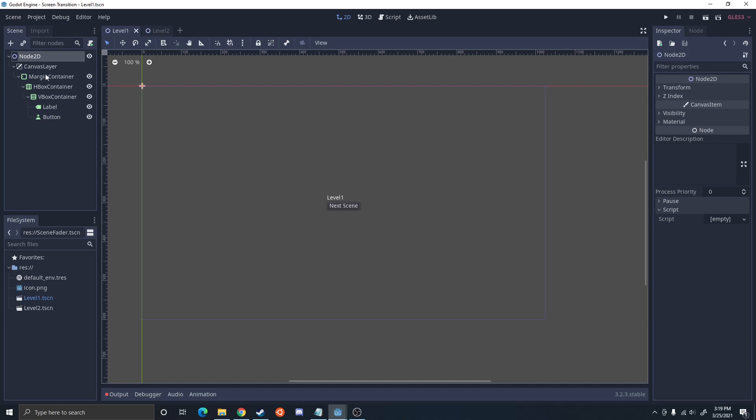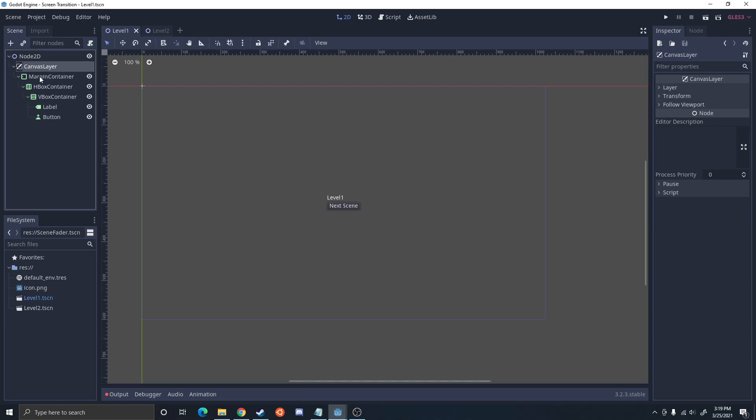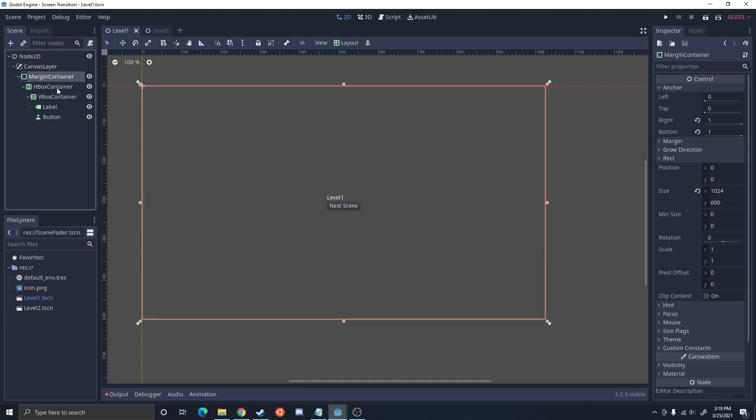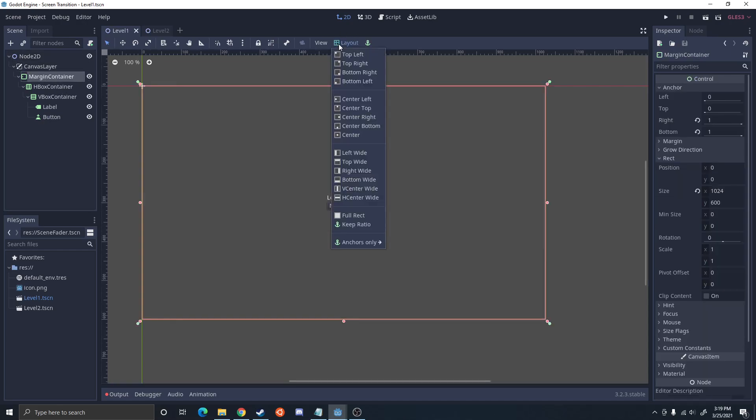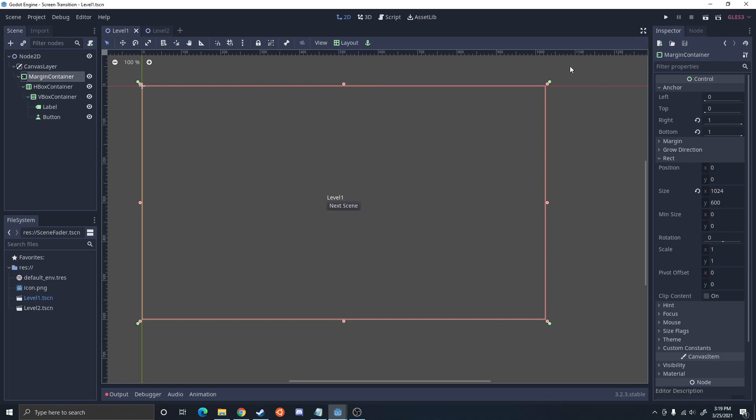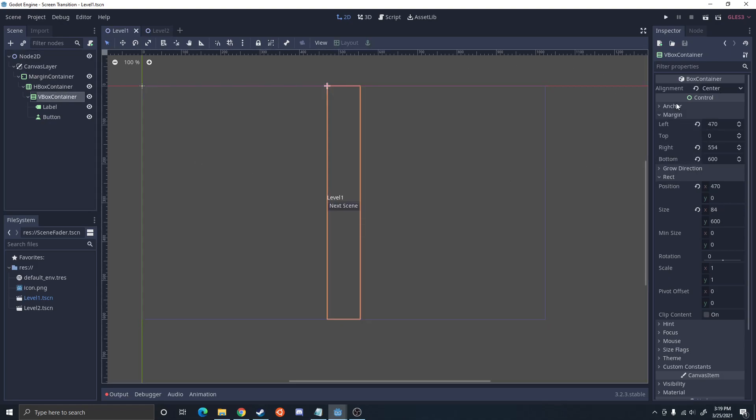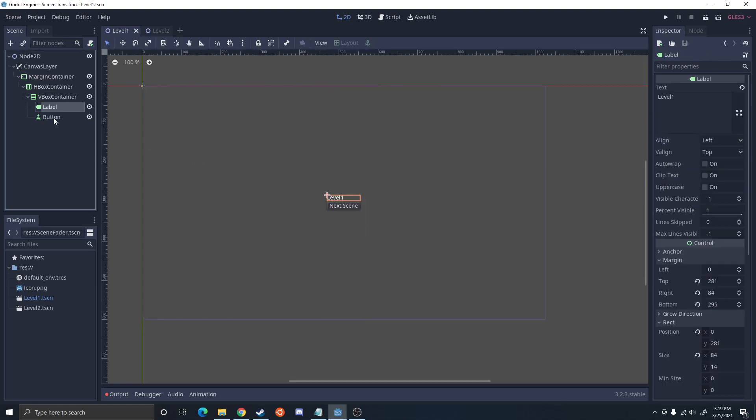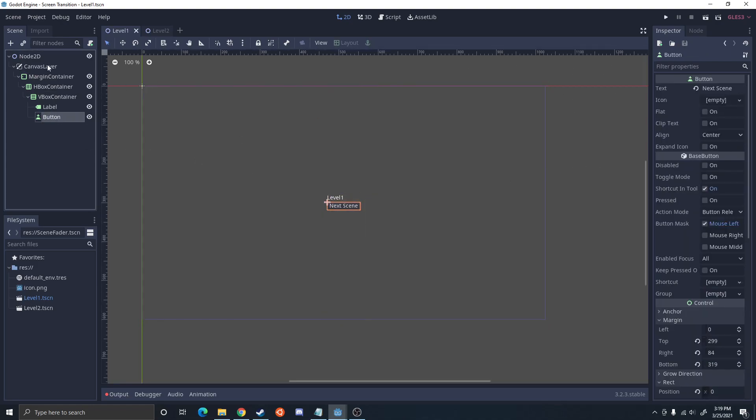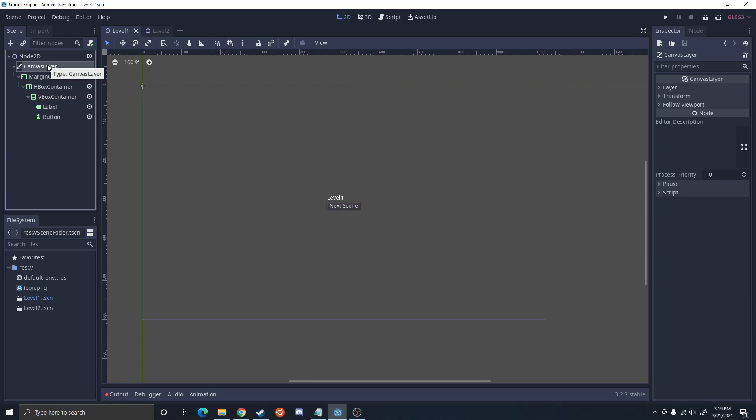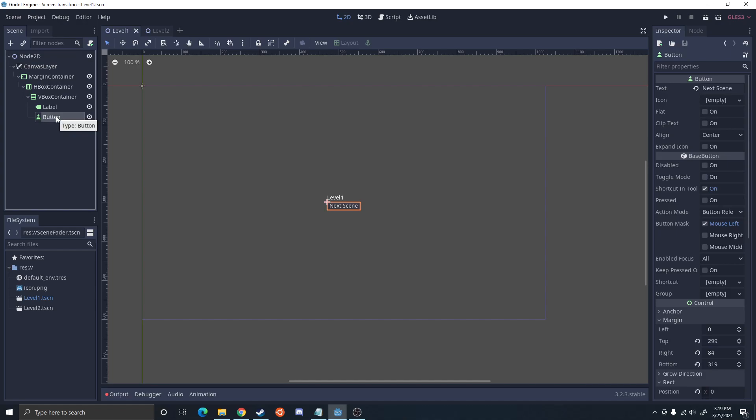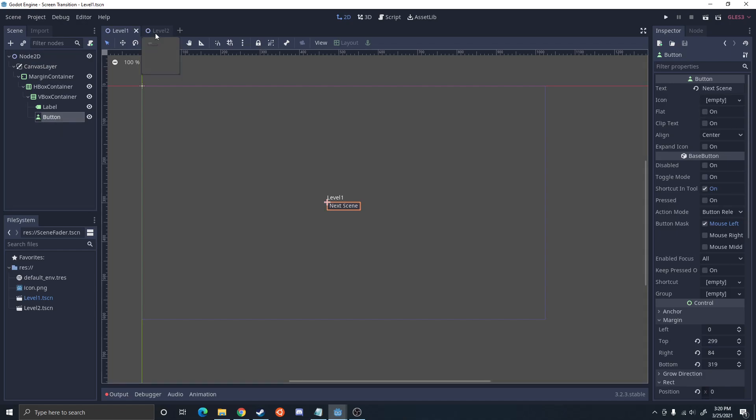I didn't change any of the names, just canvas layer, merging. Go ahead, set this to full rectangle, this to center, this center label button. All you need for your scenes is something to transition to the other scene. In this case I'm going to use a button. In a new scene you may use an Area2D that the player walks into and that triggers it.